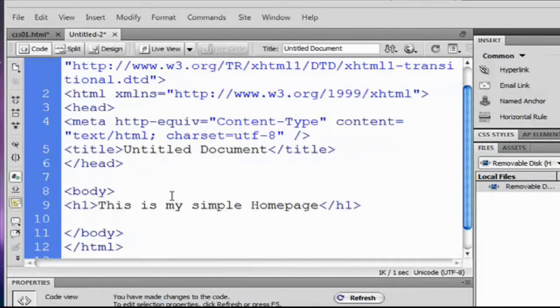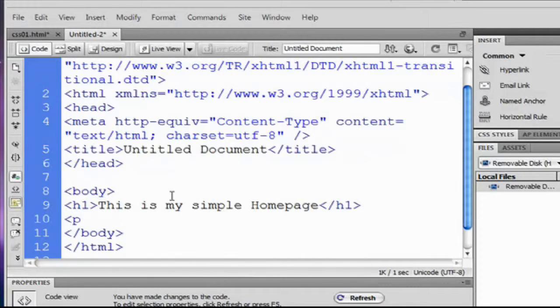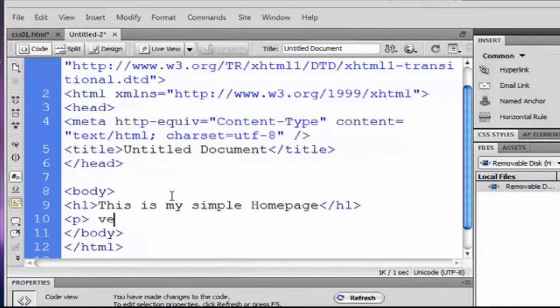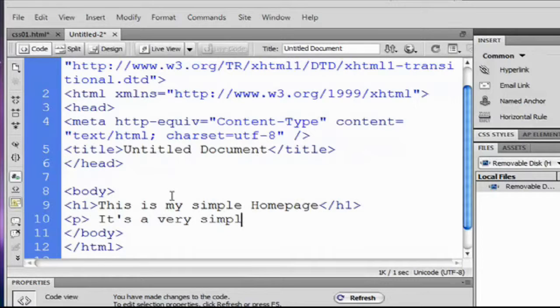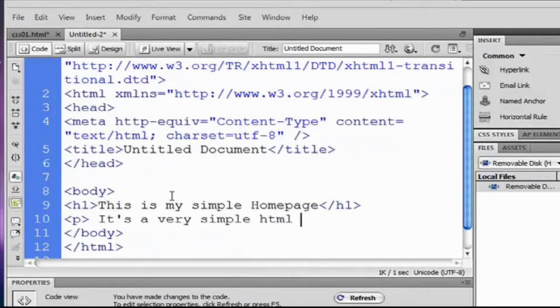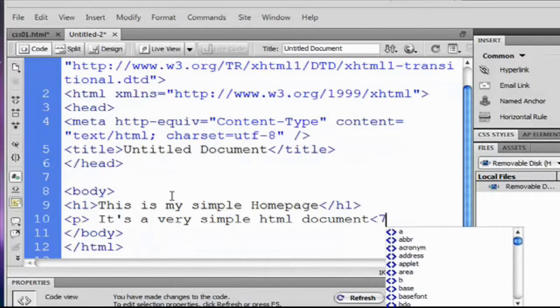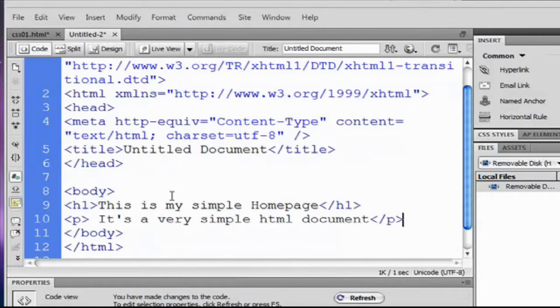And paragraph, p tag. This is a very simple HTML document. And closing tag.